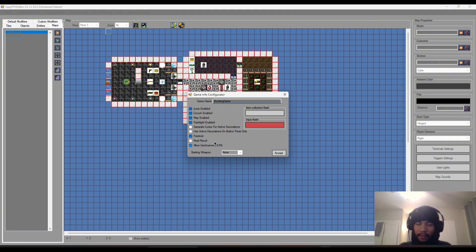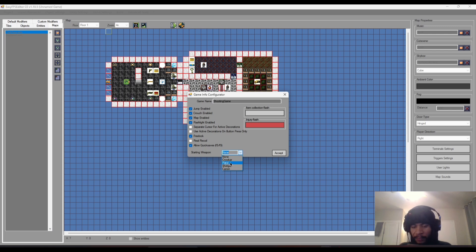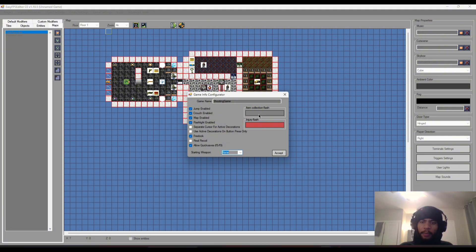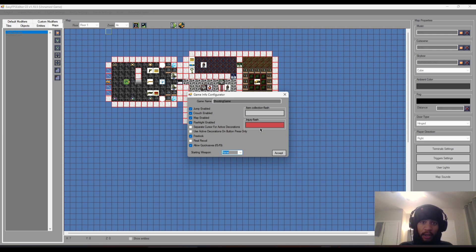You can allow quick saves with F5 and F9 — quick save and quick load — so players can create and restore save states during gameplay. You can also set a starting weapon from any weapon created in the tutorial, which the player will have from the start. Additionally, item collection flash and injury flash parameters let you customize the color and opacity of the screen flash that indicates item pickup or taking damage.